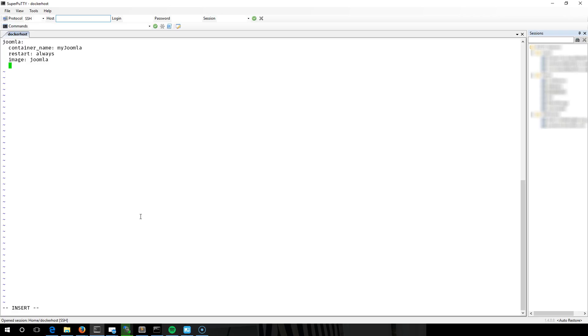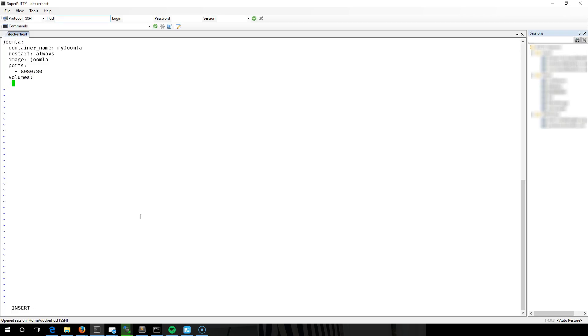We're going to expose port 8080 and it's going to point to port 80 of the container. We're going to add some volumes here for persistent storage. It's good for backup. I'm going to put that in the root, or in this folder, and we want it to map to www.html on the actual container itself.